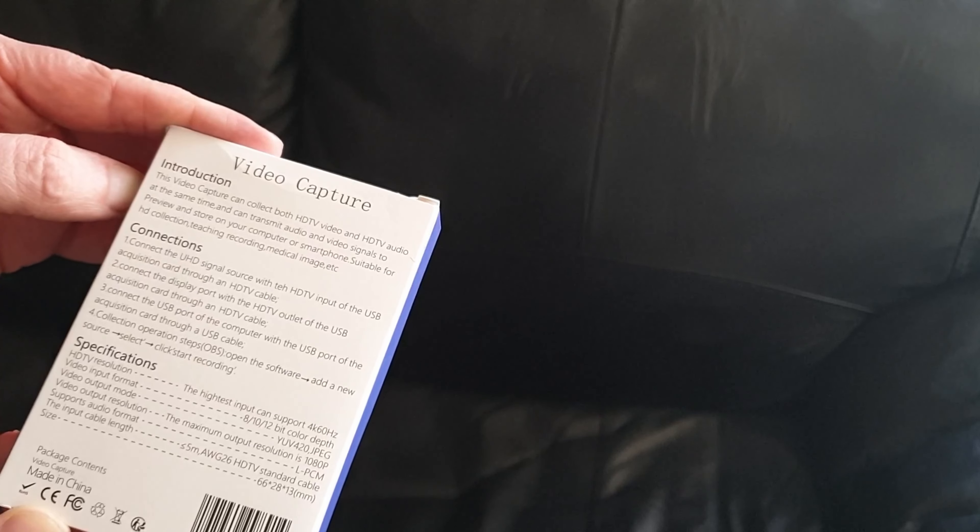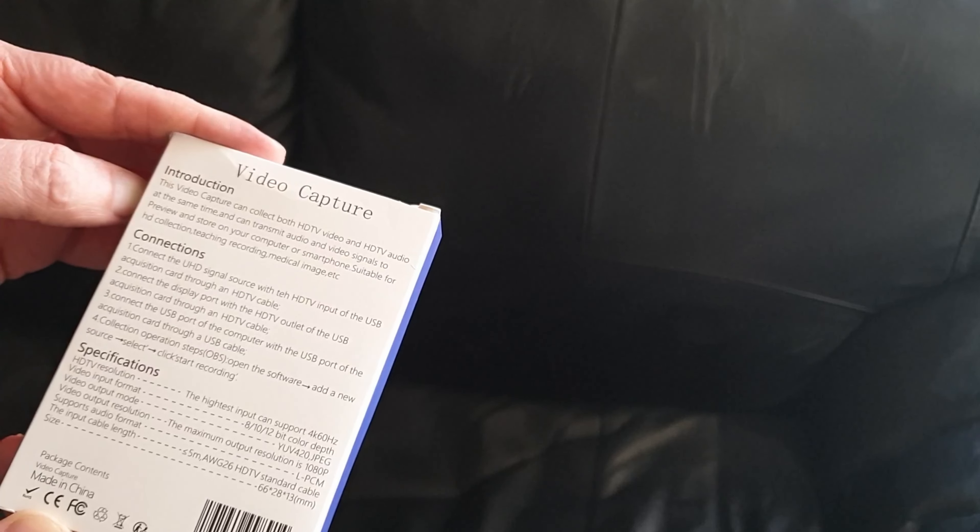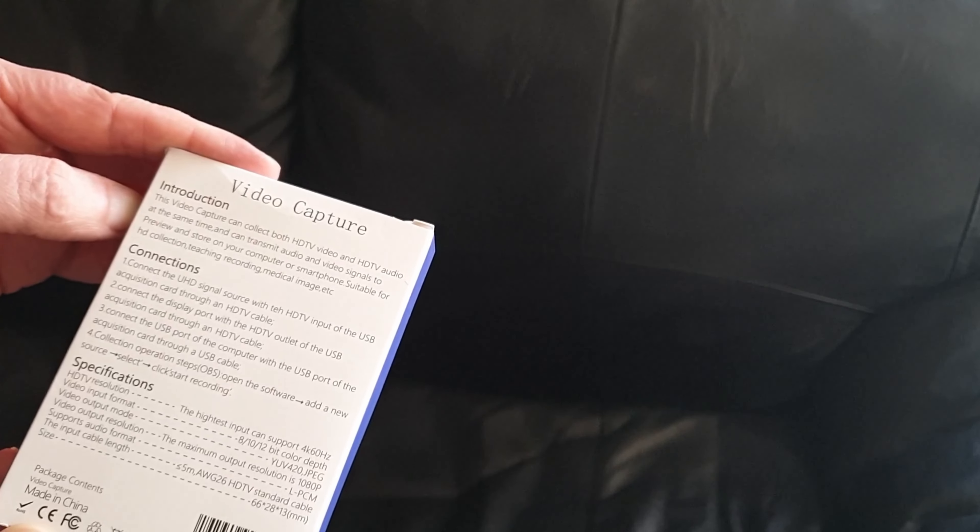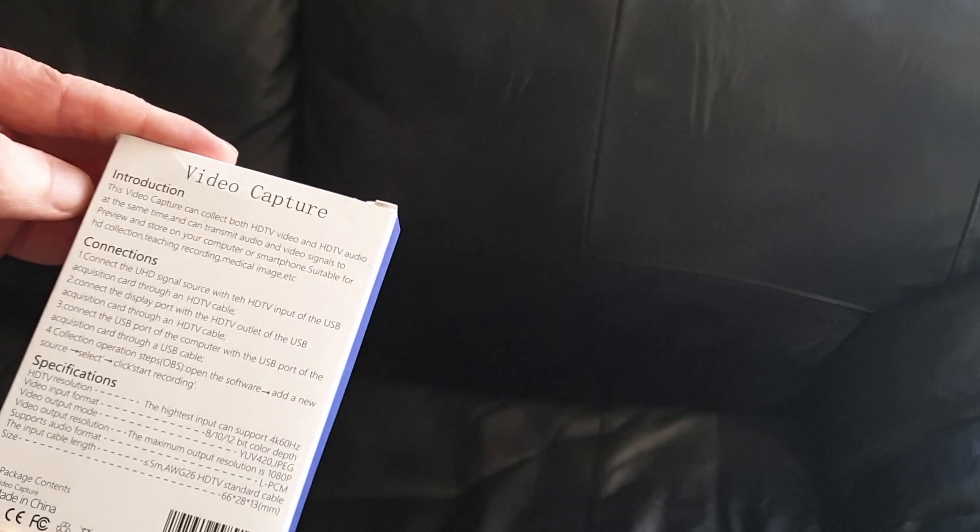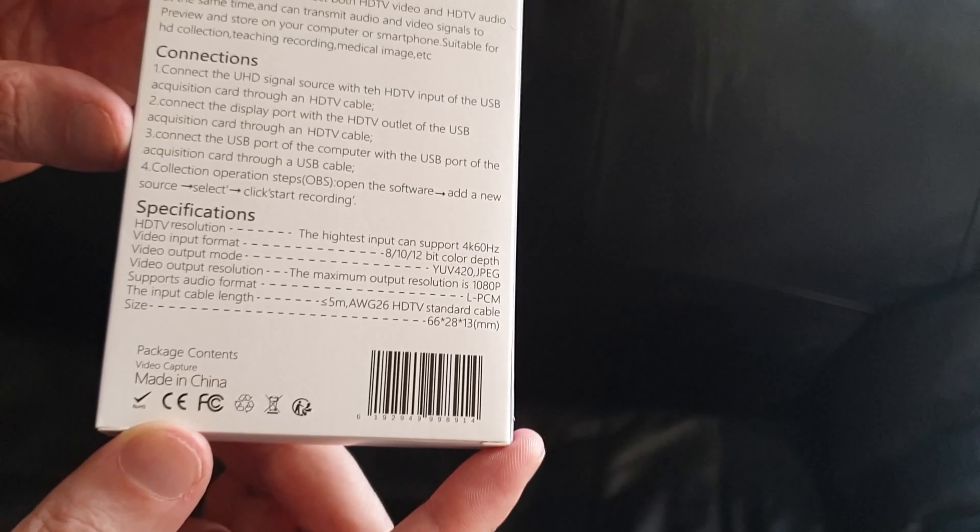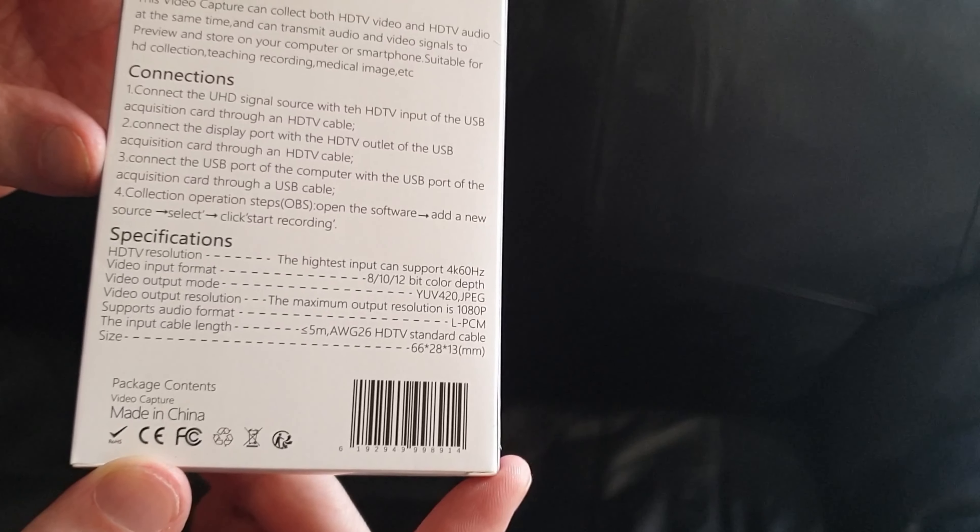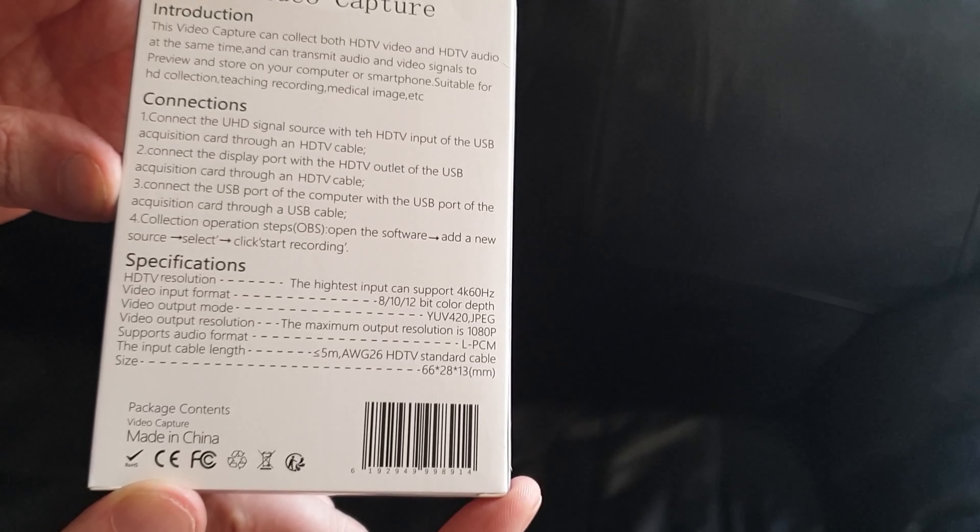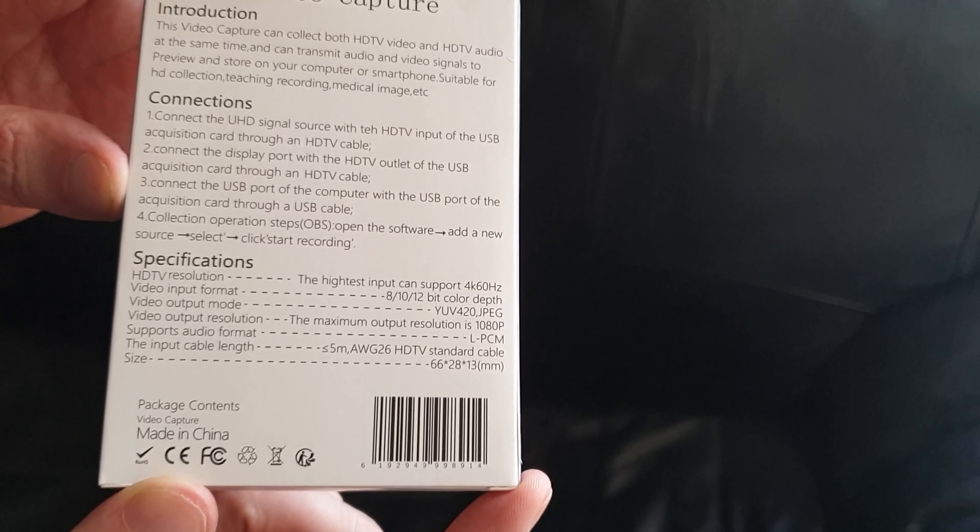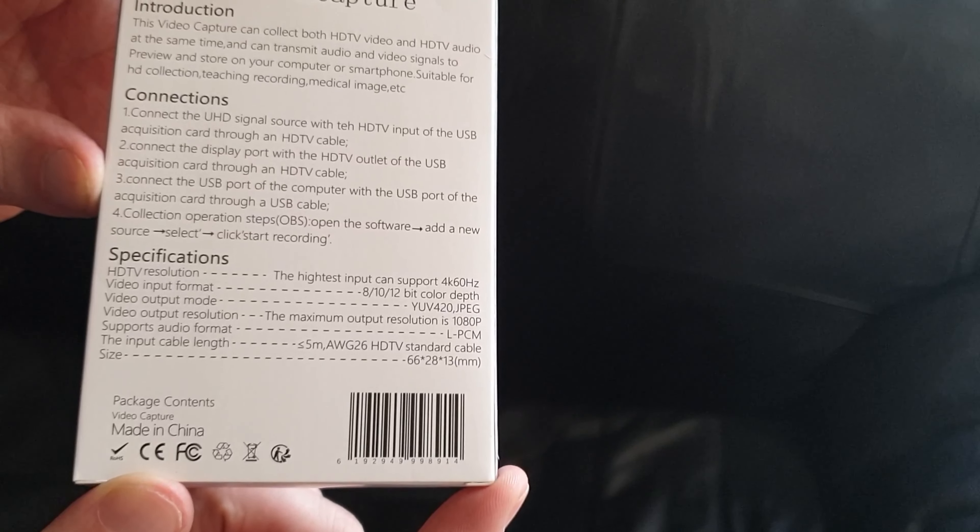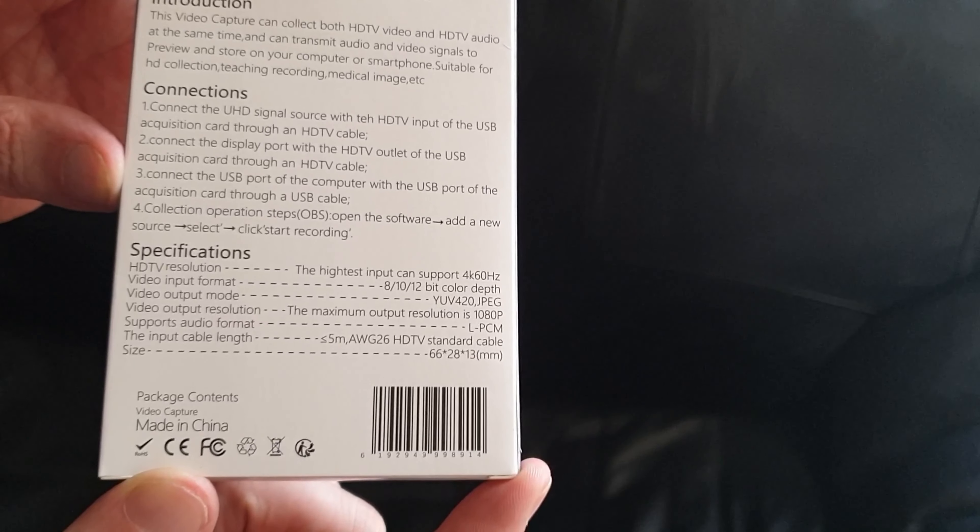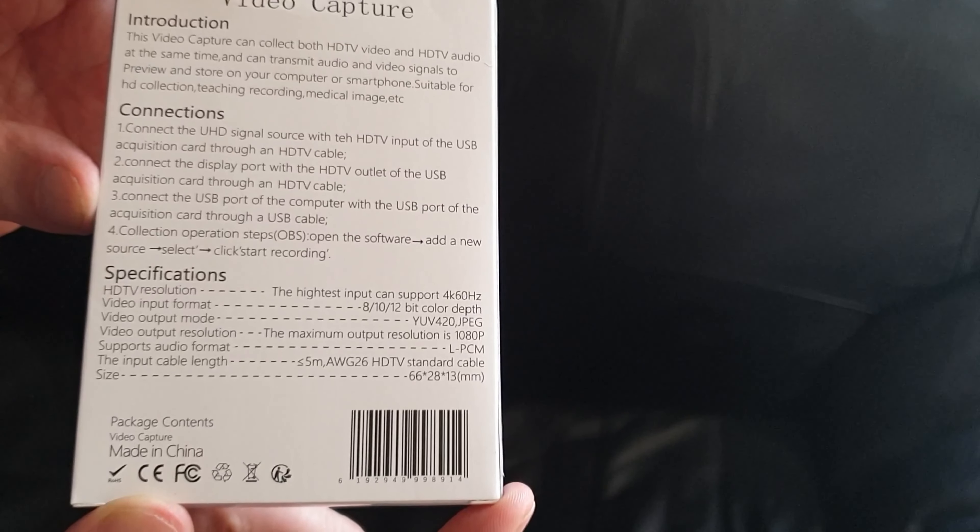Operation: Open OBS software, add new source, select, click start recording. Some specifications - let's read the specifications. HDTV resolution: the inputs can support up to 4K 60. Video input format: 8, 10, 12-bit color depth. Video output codec: YUV 4:2:0 JPEG.